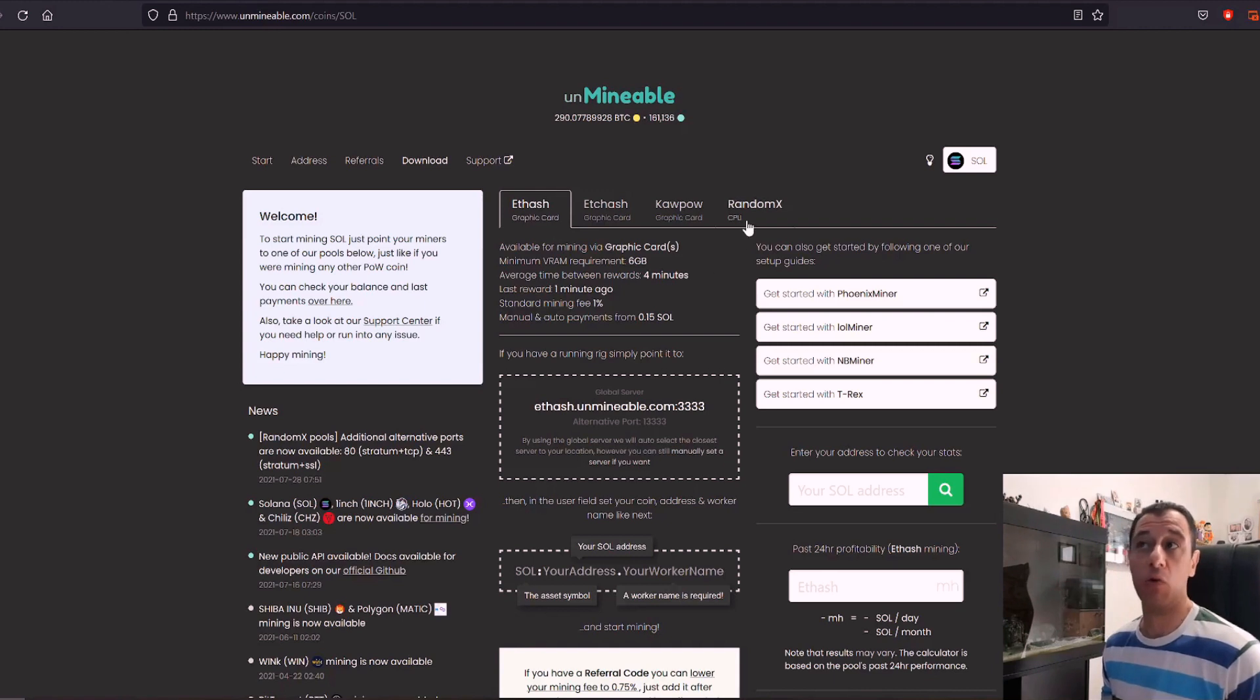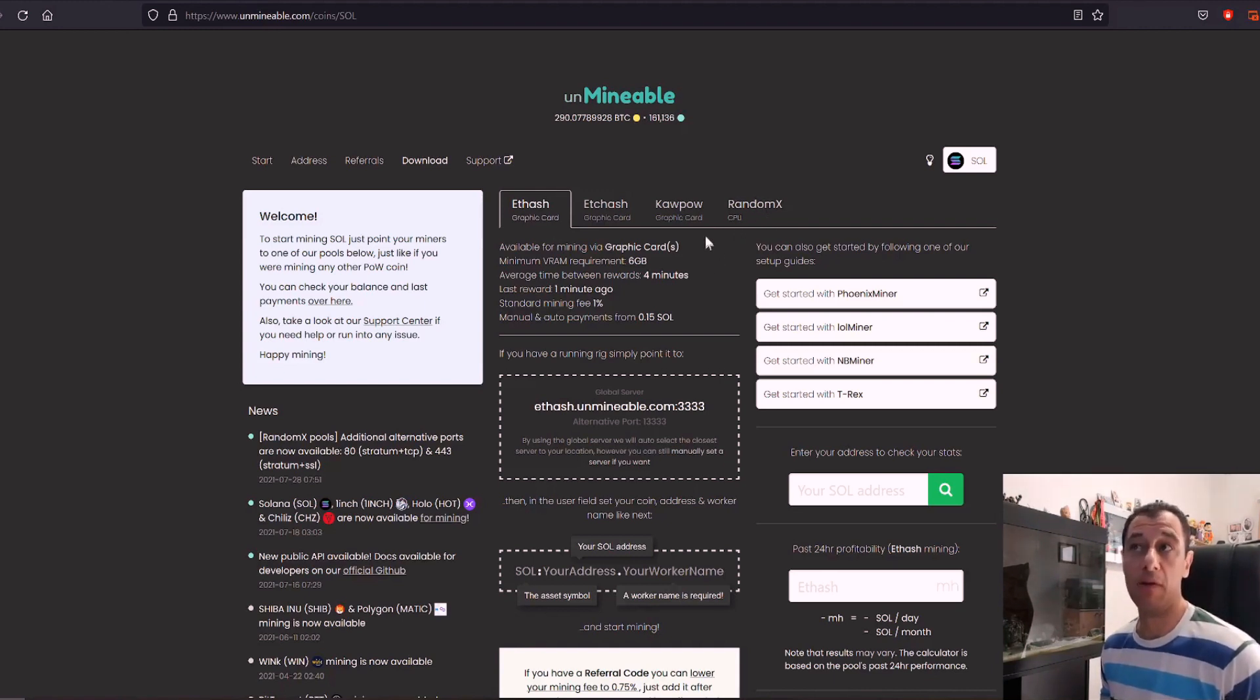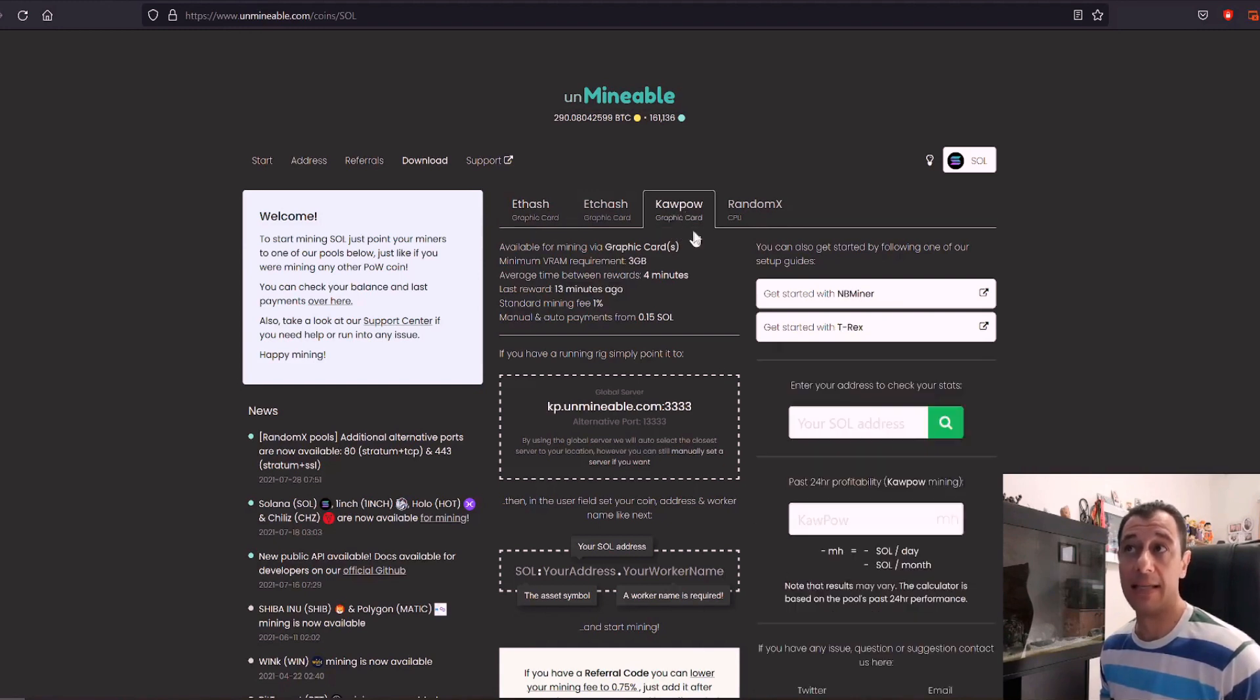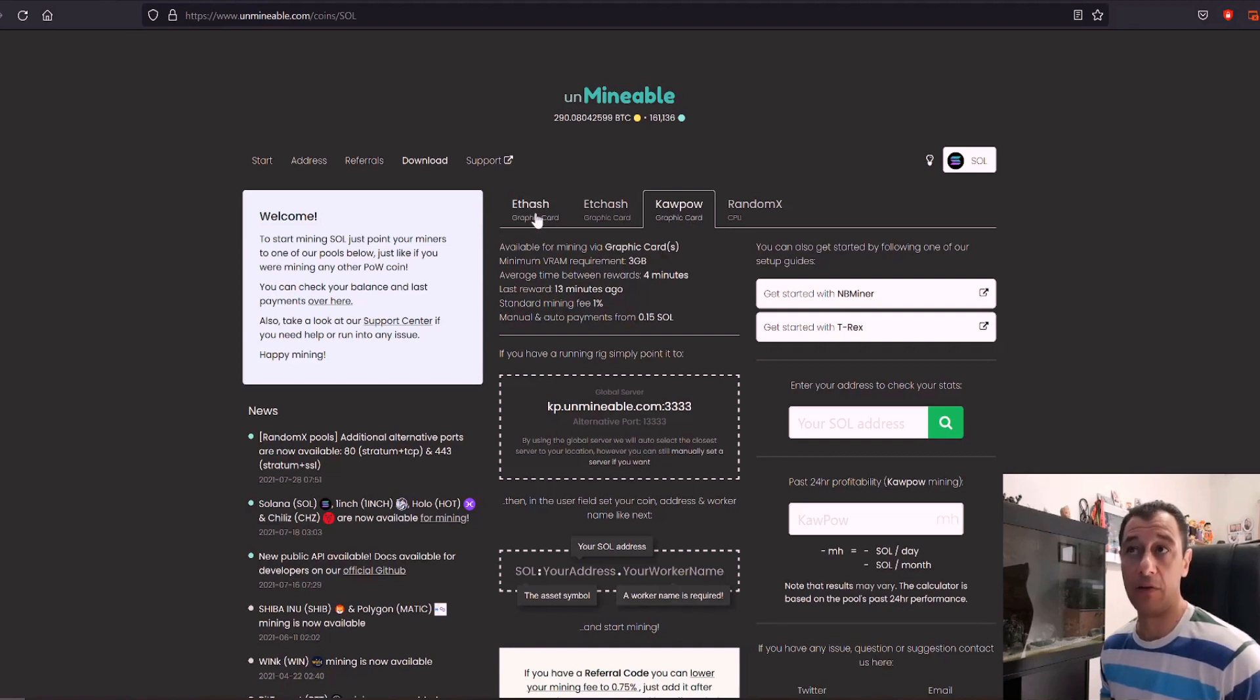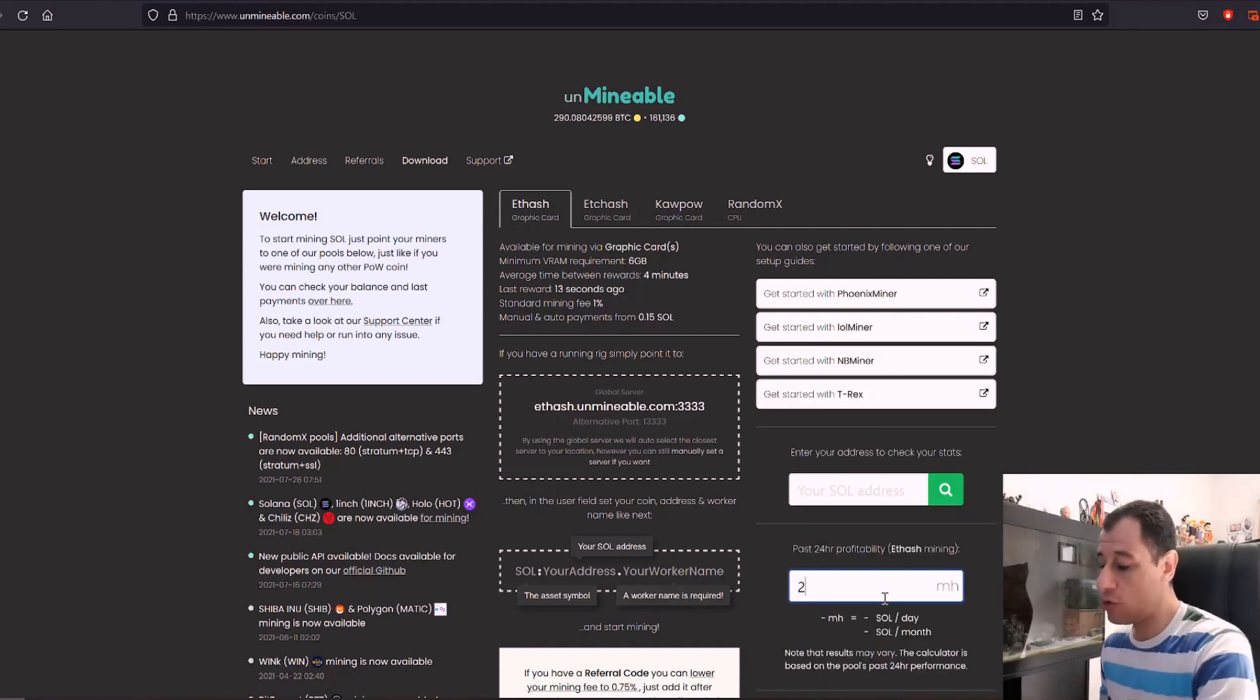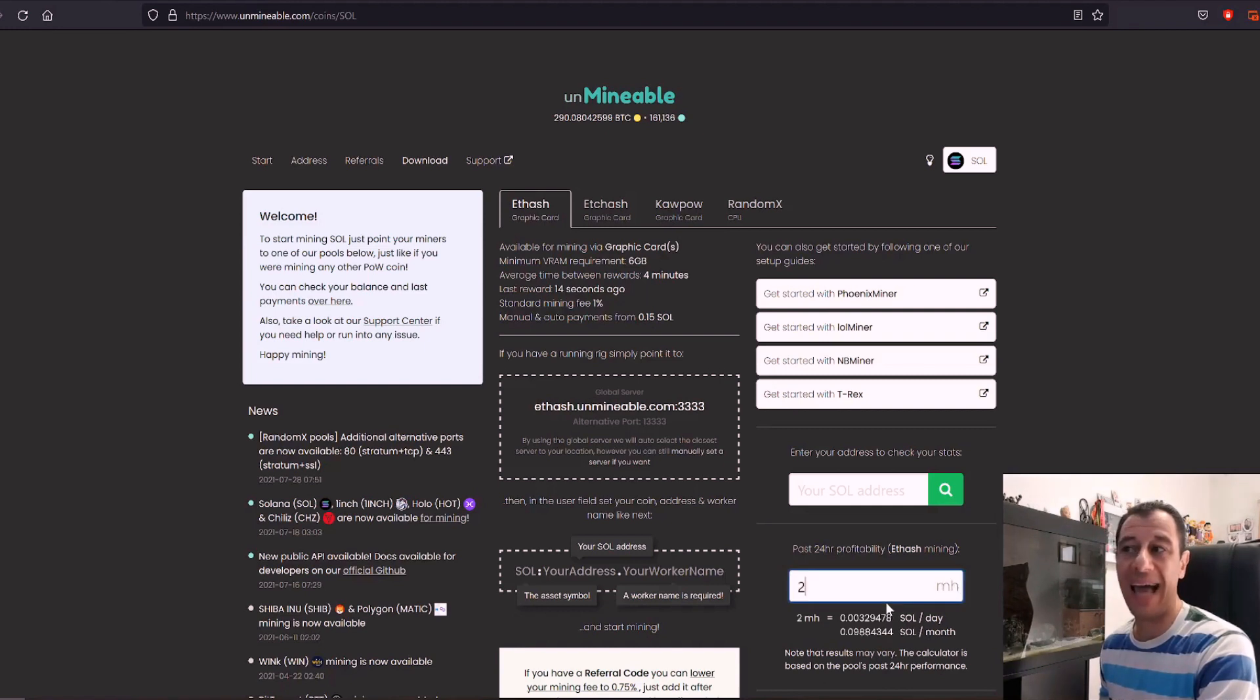So I would be mining on the ET hash algorithm because my graphics card can support that but maybe you want to use your CPU or maybe you have a graphics card that doesn't have six gigabytes of video memory and has less and you can try and mine it using the cowpow algorithm. Now on ET hash my hash rate is 272 mega hash.